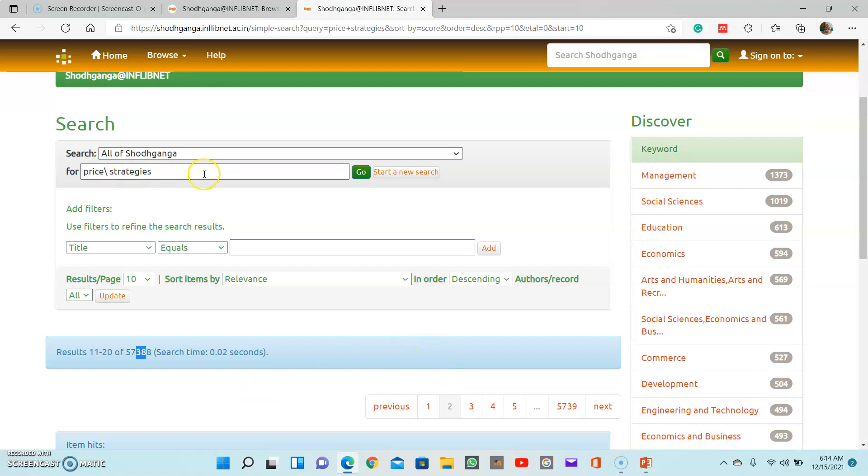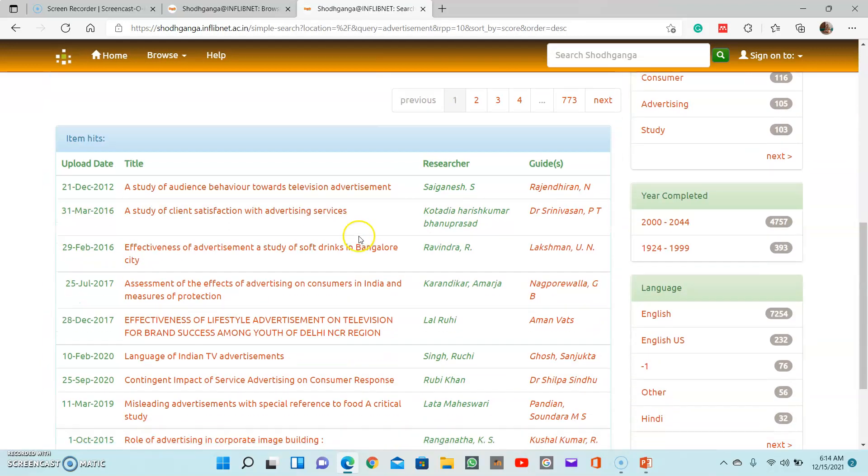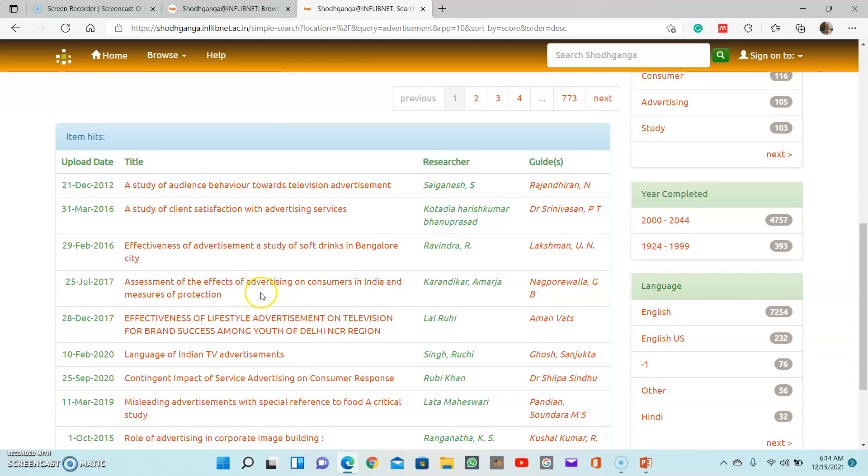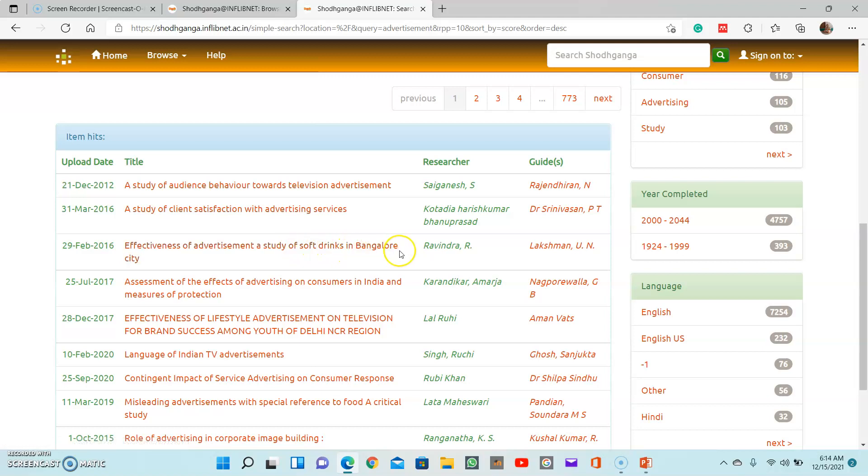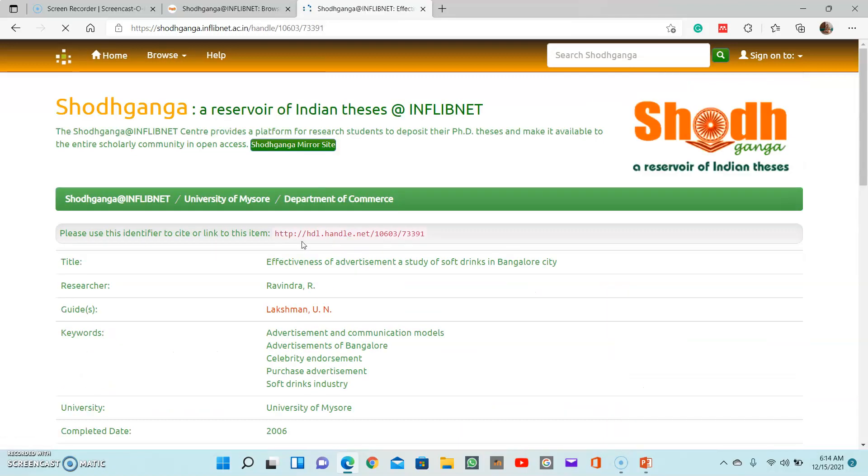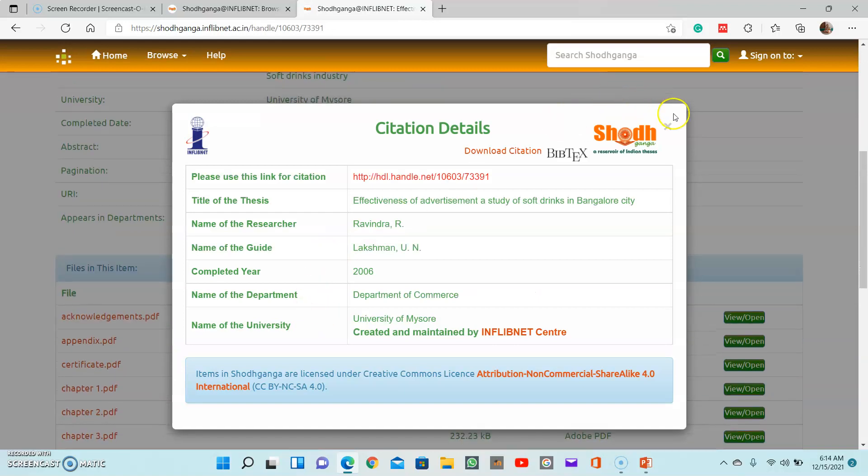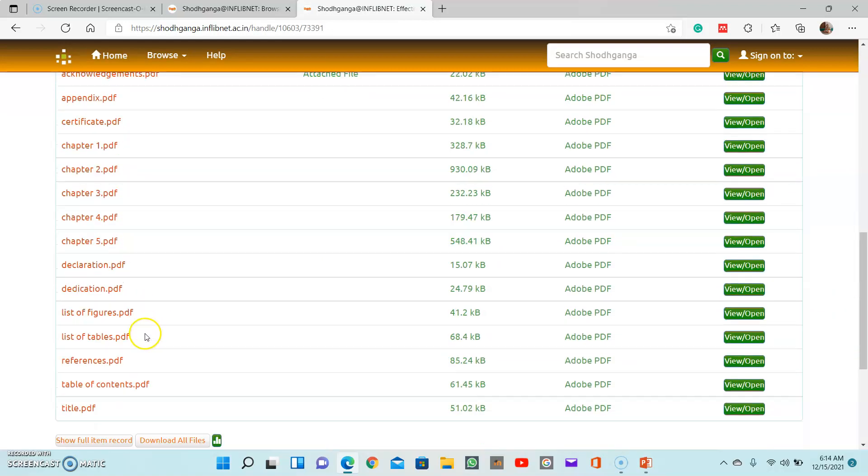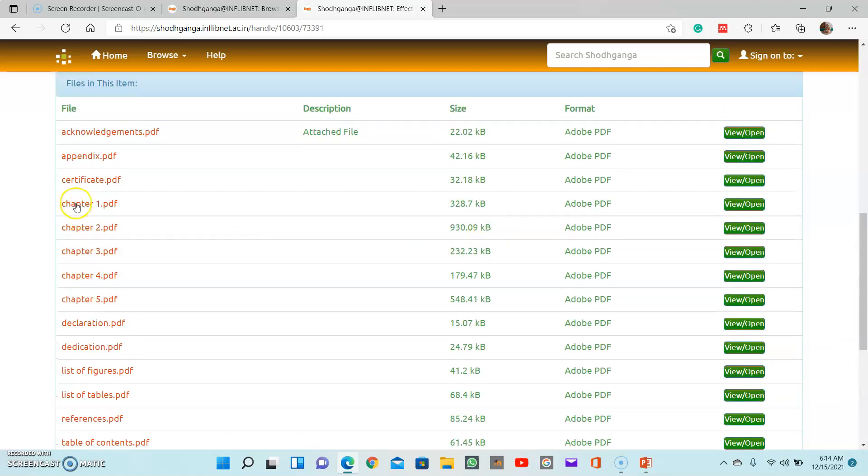If you want another topic like advertisement from the marketing area, then just type that advertisement keyword and search for it. All these topics are broader in nature, and you have to narrow down in your location and your particular keywords. Effectiveness of advertisement - a study of soft drinks in Bangalore. If you click on this topic, you'll be able to see the entire chapters, not only the title. These are the different chapters in video format. You can click on it and then you will understand what he has studied.